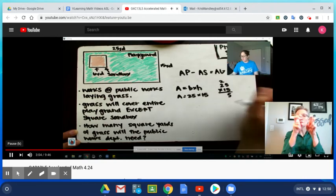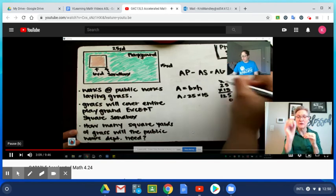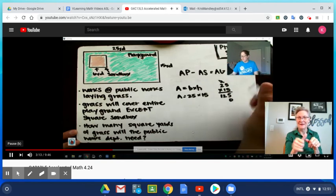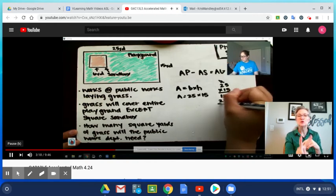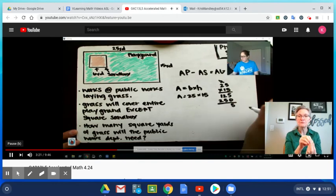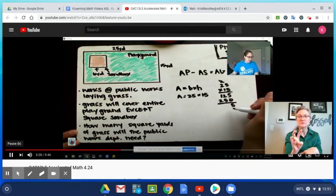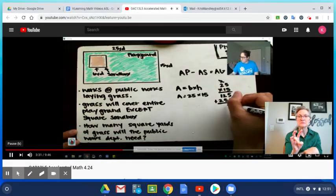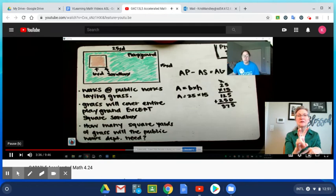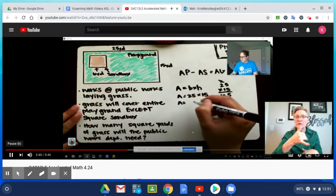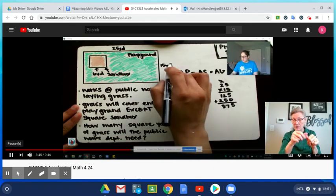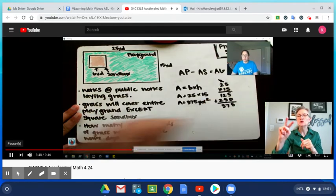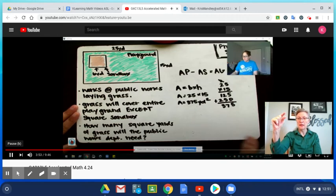If we do 25 times 15: 5 times 5 we know is 25, regroup. 5 times 2 is 10 plus 2 is 12. Then 1 times 5 is 5, 1 times 2 is 2. If I add those up I get 375. So my area of this playground is 375. Don't forget your units - we know that it's not just yards, it's square yards, putting that small exponent 2 up top. So that was our playground.